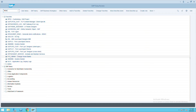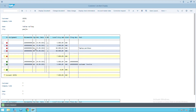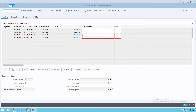We'll use FBL5N and execute. I'll take all items and execute. You will see the sixty thousand and the negative sixty thousand which are showing a status of open here in the report. Now I will post this document.